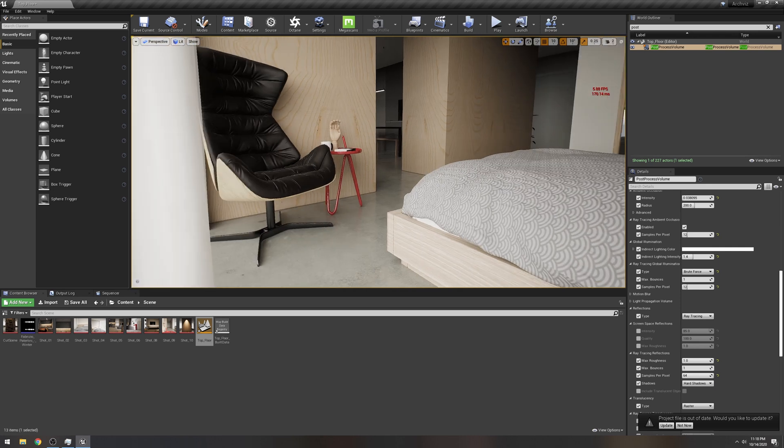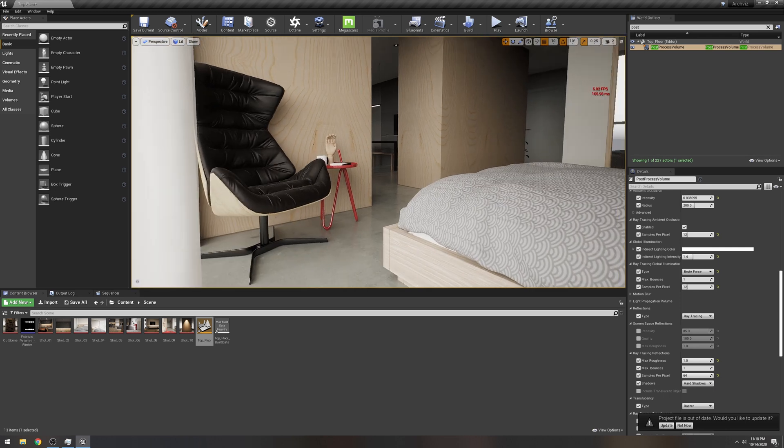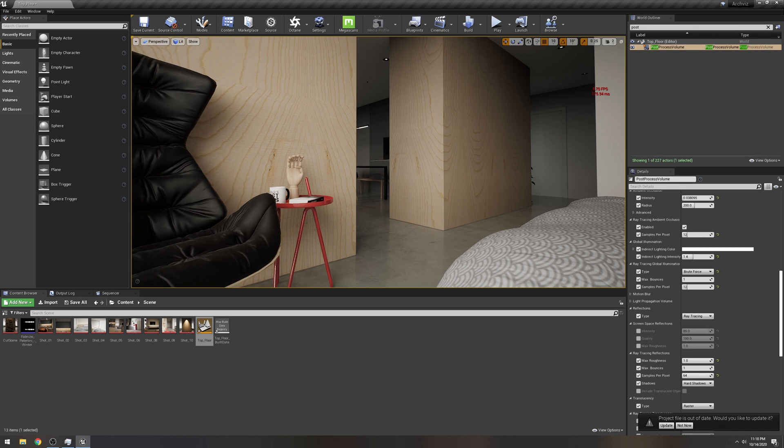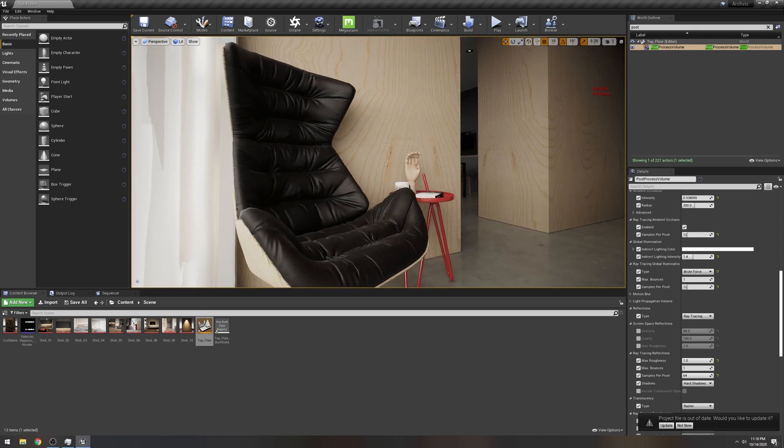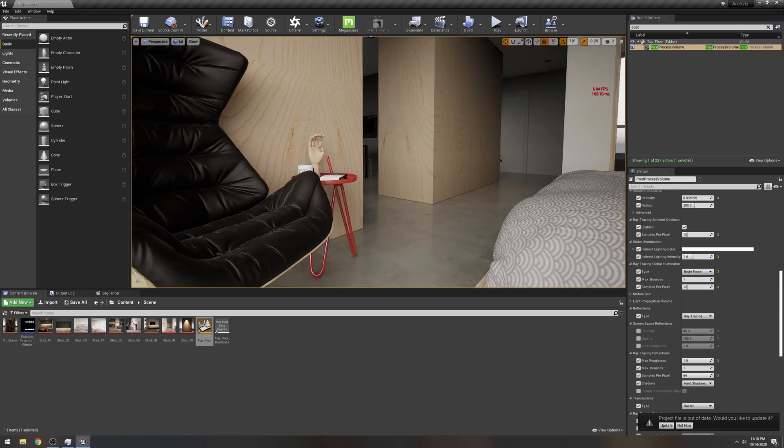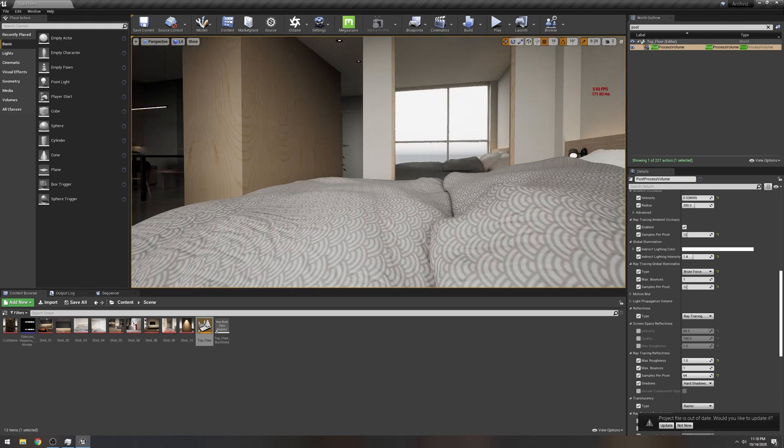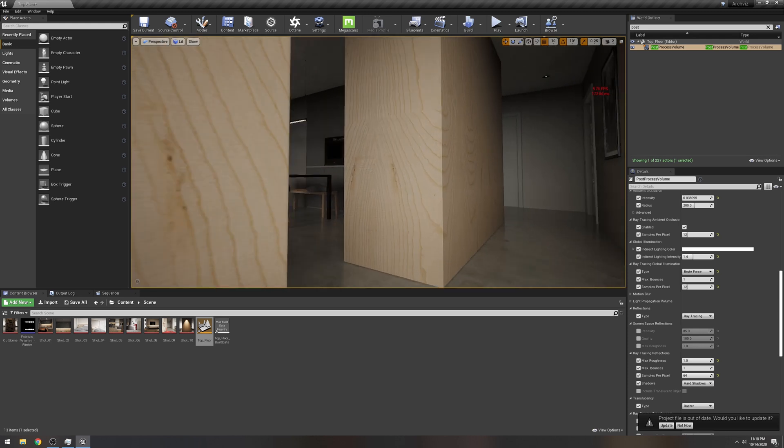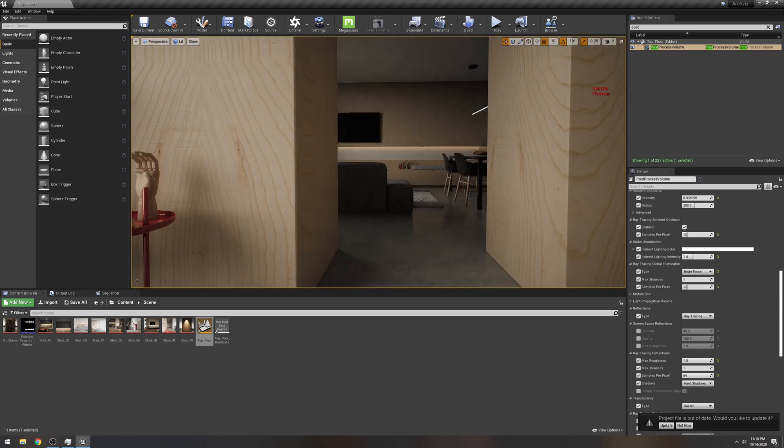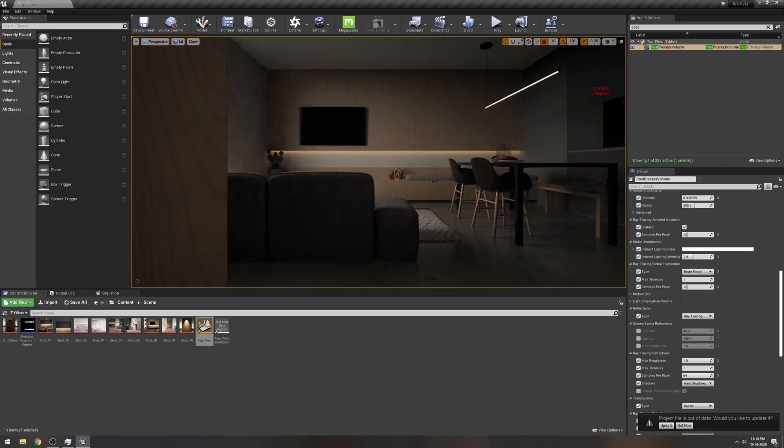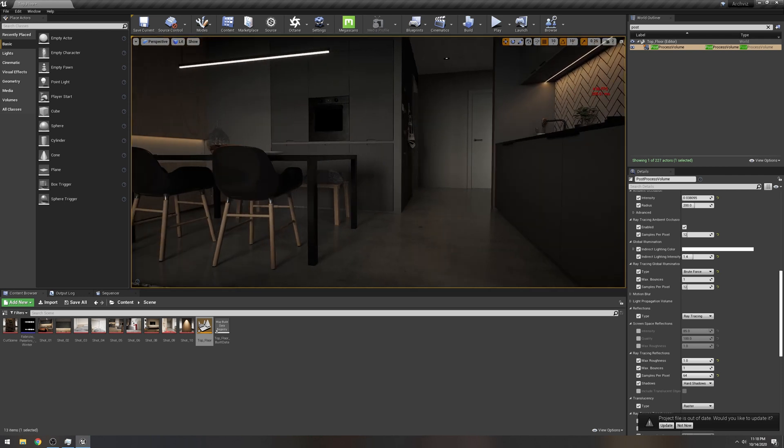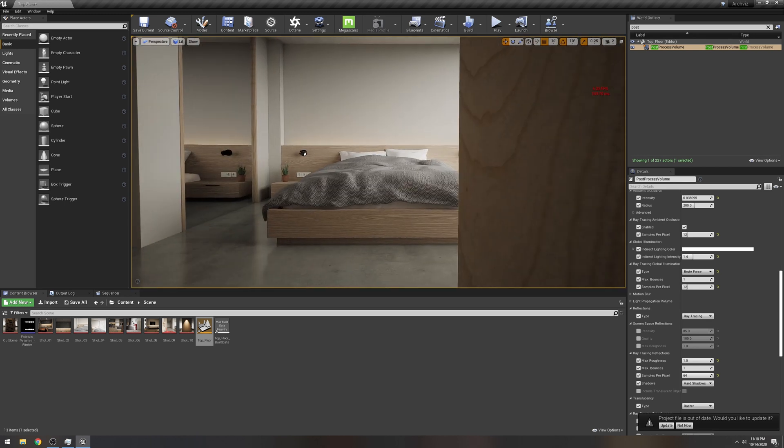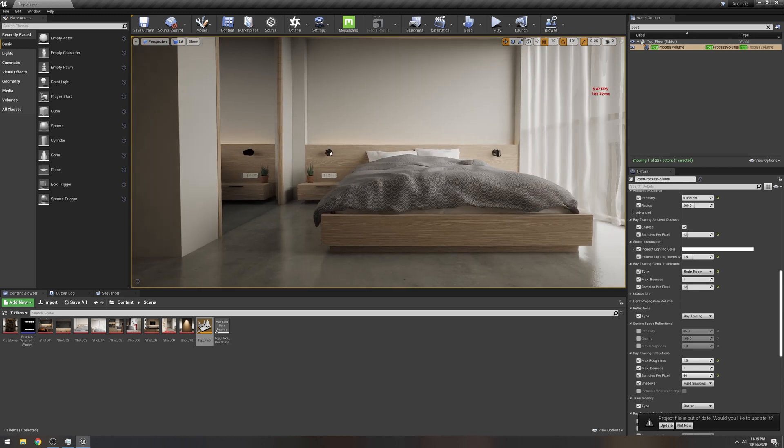So yeah, that 24 gig might seem like it's a lot for gaming, but clearly for stuff like this you're probably better off getting a Quadro 8000, you know what I mean, because yeah, this is insane.